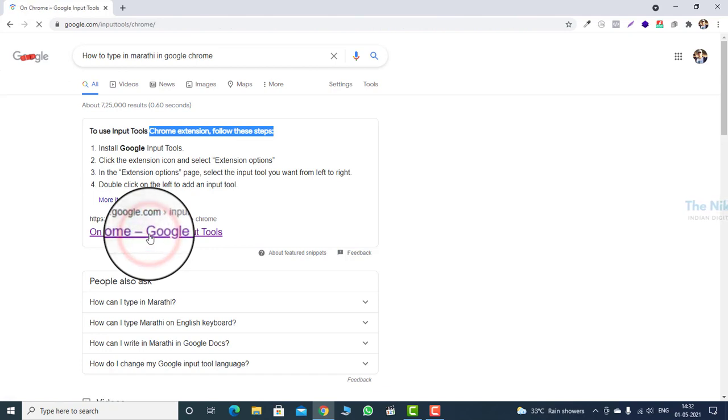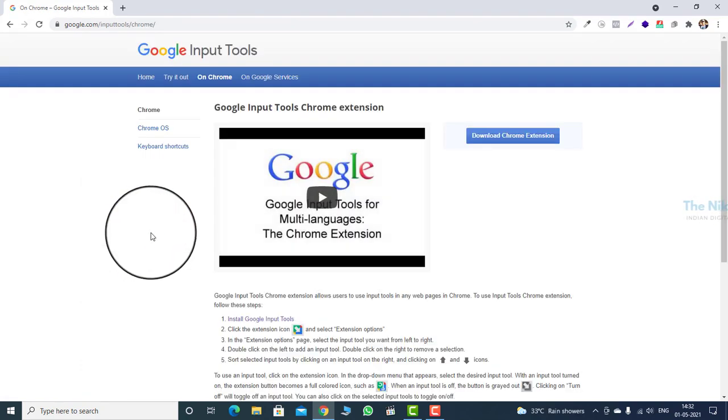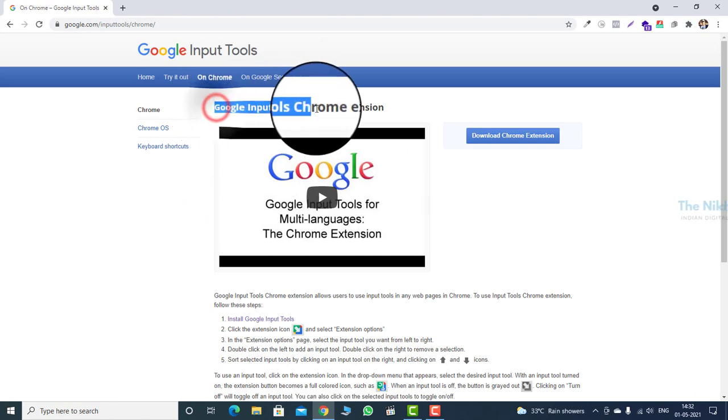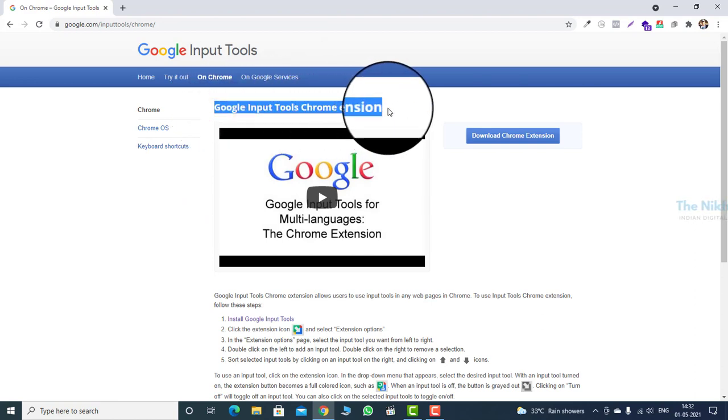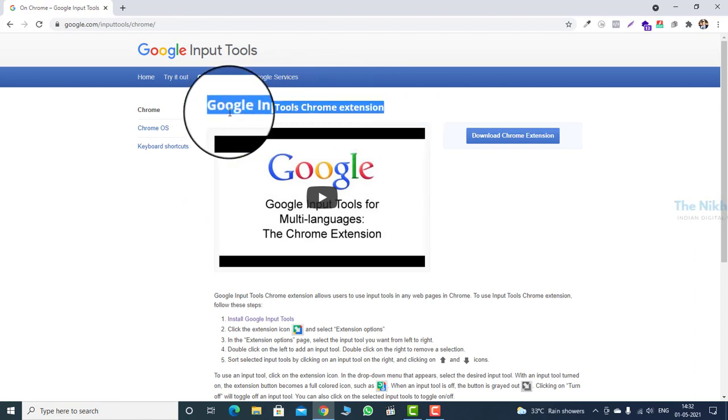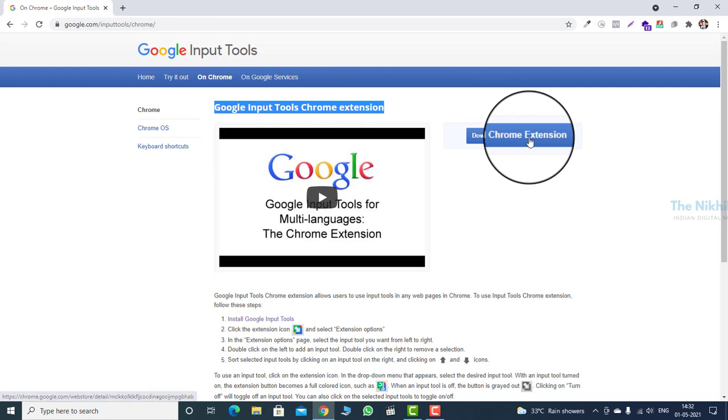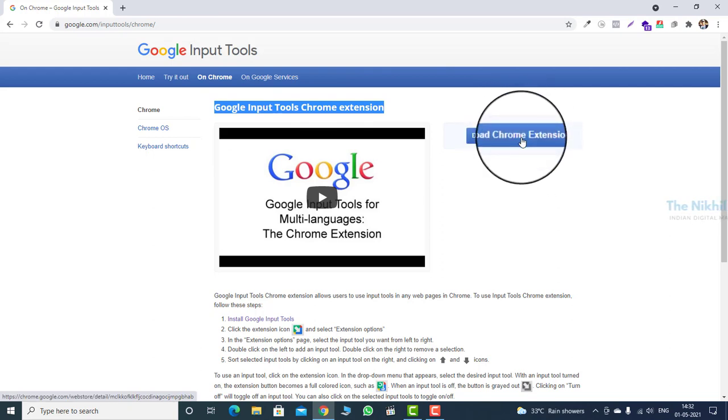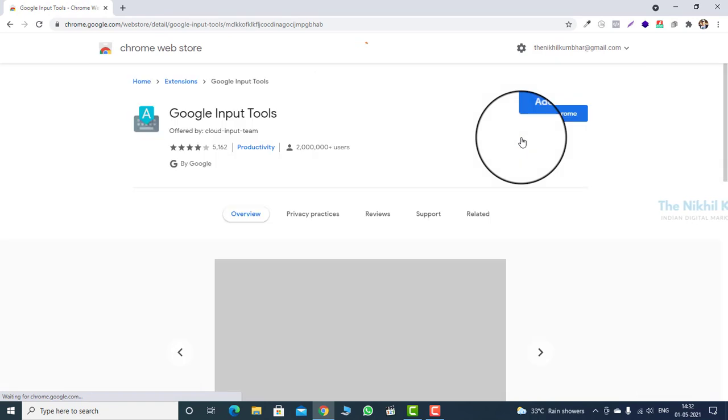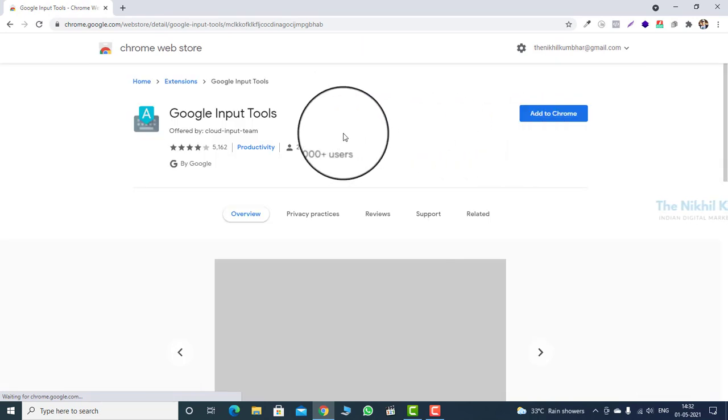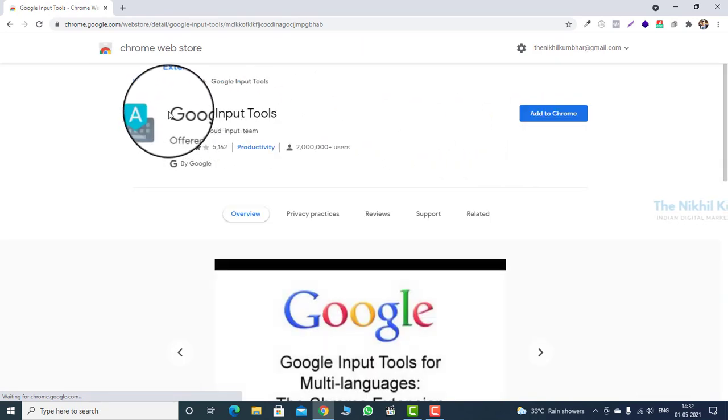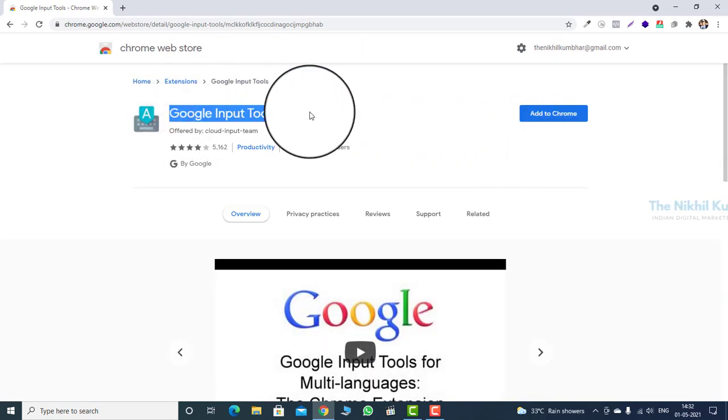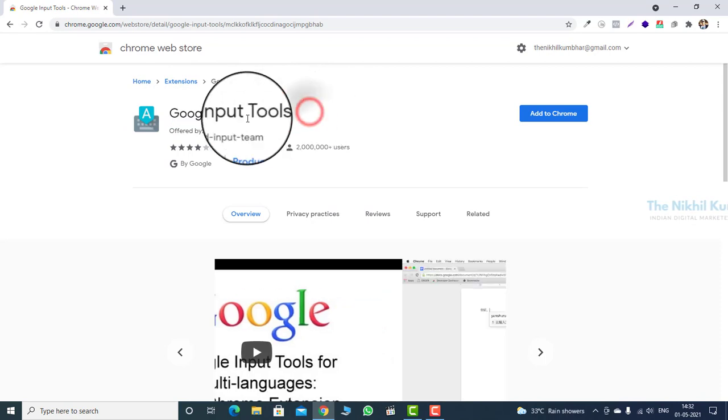Now click on the given link. You will see the page for Google Input Tools Chrome extension. To install, we have to download the Chrome extension. Click on the given link. As you click, you will reach the Chrome Web Store and you will see Google Input Tool web application.